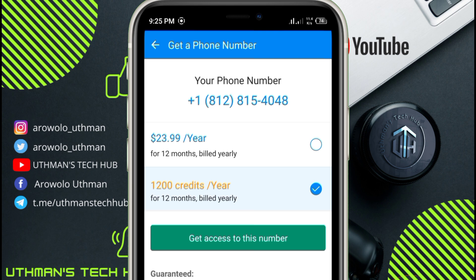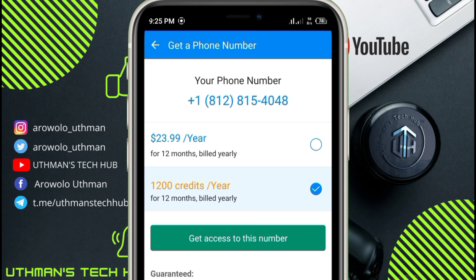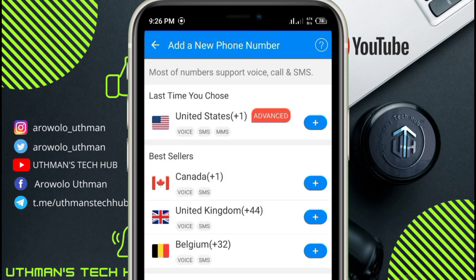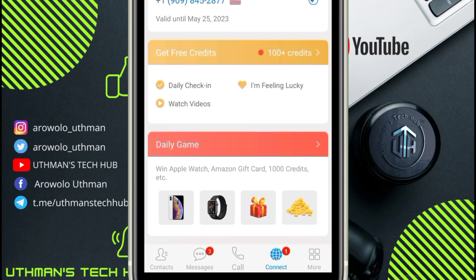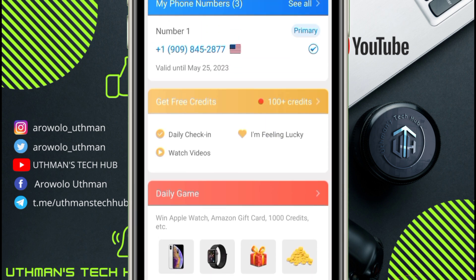I'm going to show you how to get free unlimited credits to buy unlimited numbers. If you want to pay, the number is $23 yearly, which is not much. But this video is about how to get the numbers for free. Go back to Connect and click on Get Free Credits.